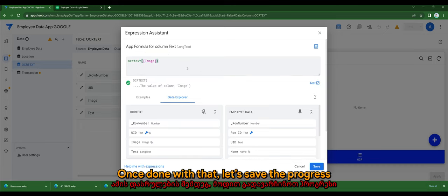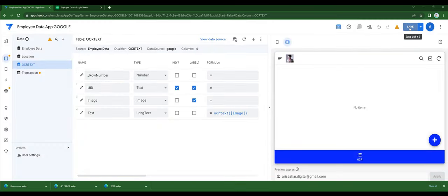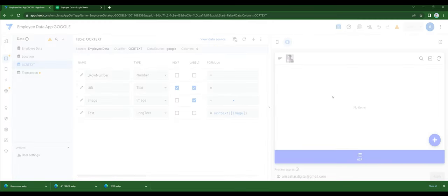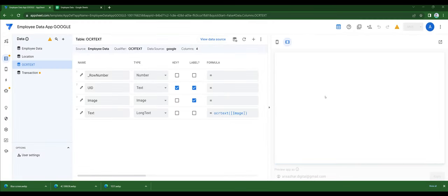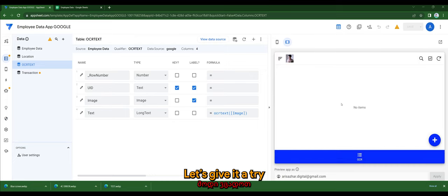Now once done with that, let's save to progress. Let's give it a try.